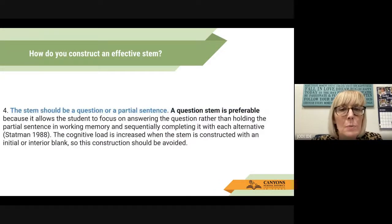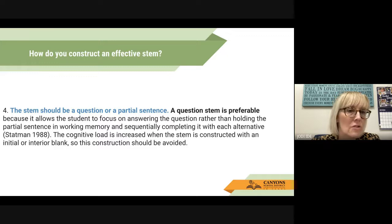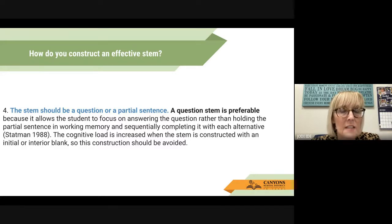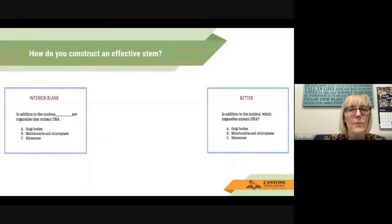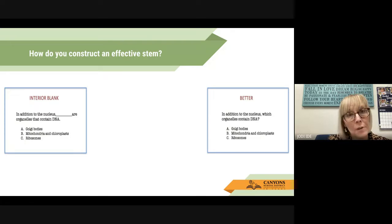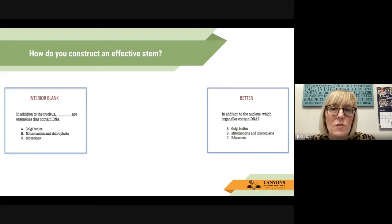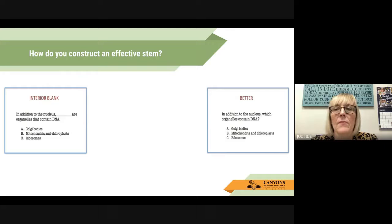Next: the stem should be a question or a partial sentence. A question stem is preferable because it allows the student to focus on answering the question rather than holding the partial sentence in working memory and sequentially completing it with each alternative. The cognitive load is increased when the stem is constructed with an initial or interior blank, so this construction should be avoided. For example, "in addition to the nucleus, which organelles contain DNA?" is better than using a blank in the stem.